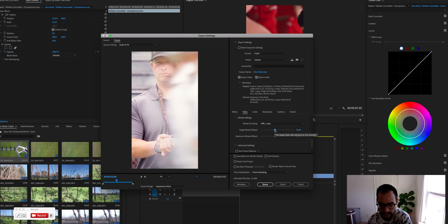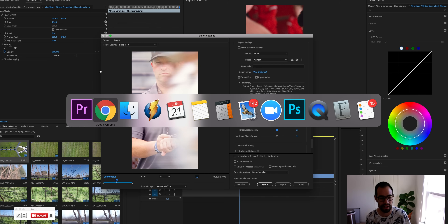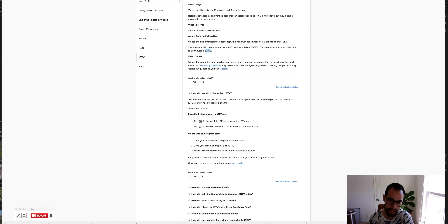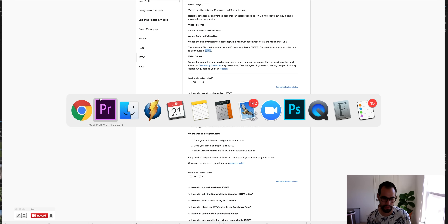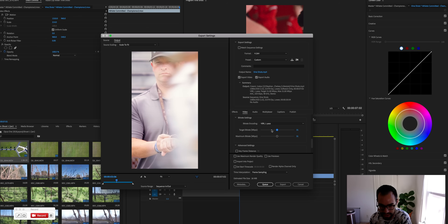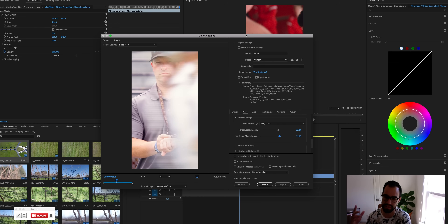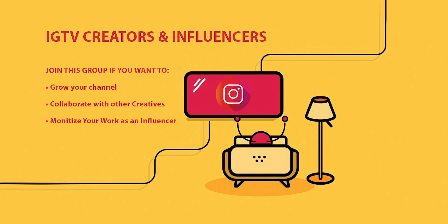If you're doing a higher quality video you can increase the bit rate a little, but keep an eye on the file size — Instagram limits it to 650 megabytes for 10 minutes or less, and up to 5.4 gigabytes for up to 60 minutes. So you have plenty of room to play there. Hit export and you're good to go. You can then upload from your computer, or send it to your phone via Dropbox to upload from there if it's under 10 minutes.